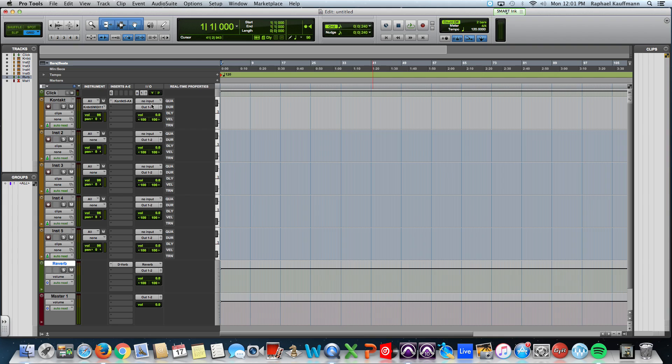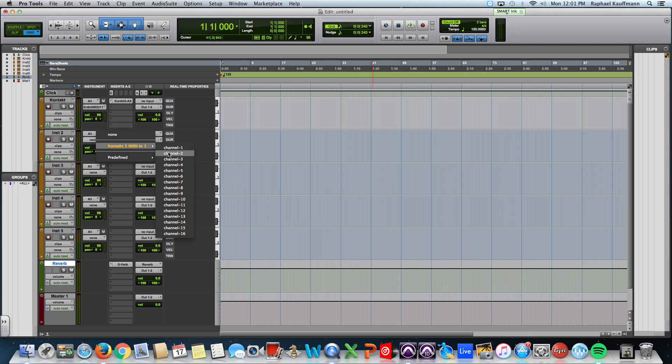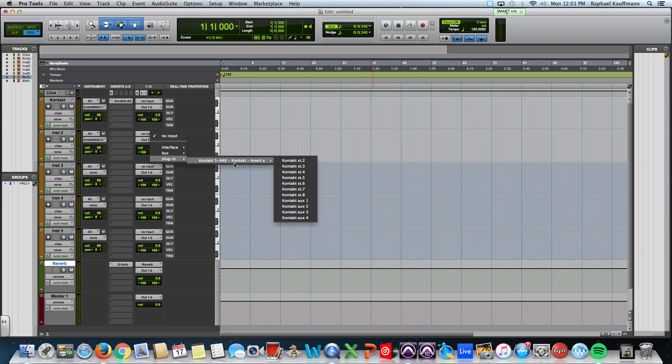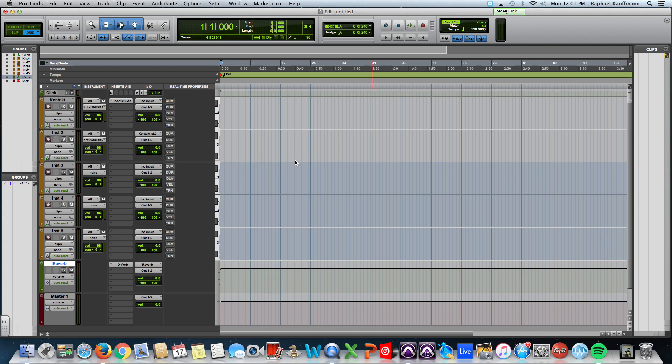I'm going to make this, prepare this to be MIDI channel two, and plug in contact stereo two for the output.